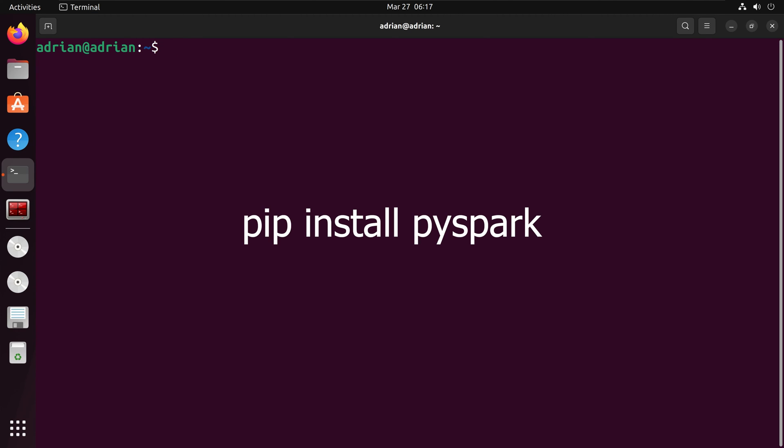Now, I can install PySpark. I am using pip as my package manager and I will run pip install pyspark.